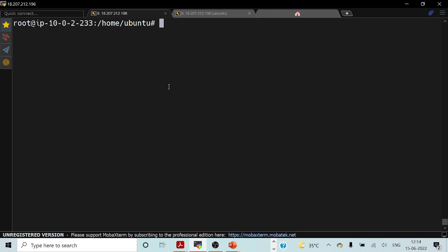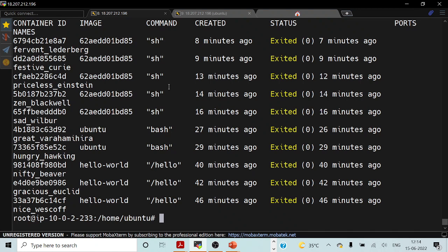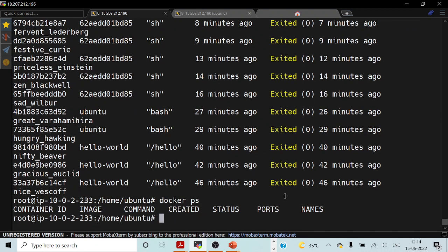First of all, I will try to list all the containers which we have executed so far. You can see the last container which we have run is 7 minutes ago. You can see the status of this particular container — there is no container which is running as of now. If I try to run docker ps, you can see there are no containers running as of now.